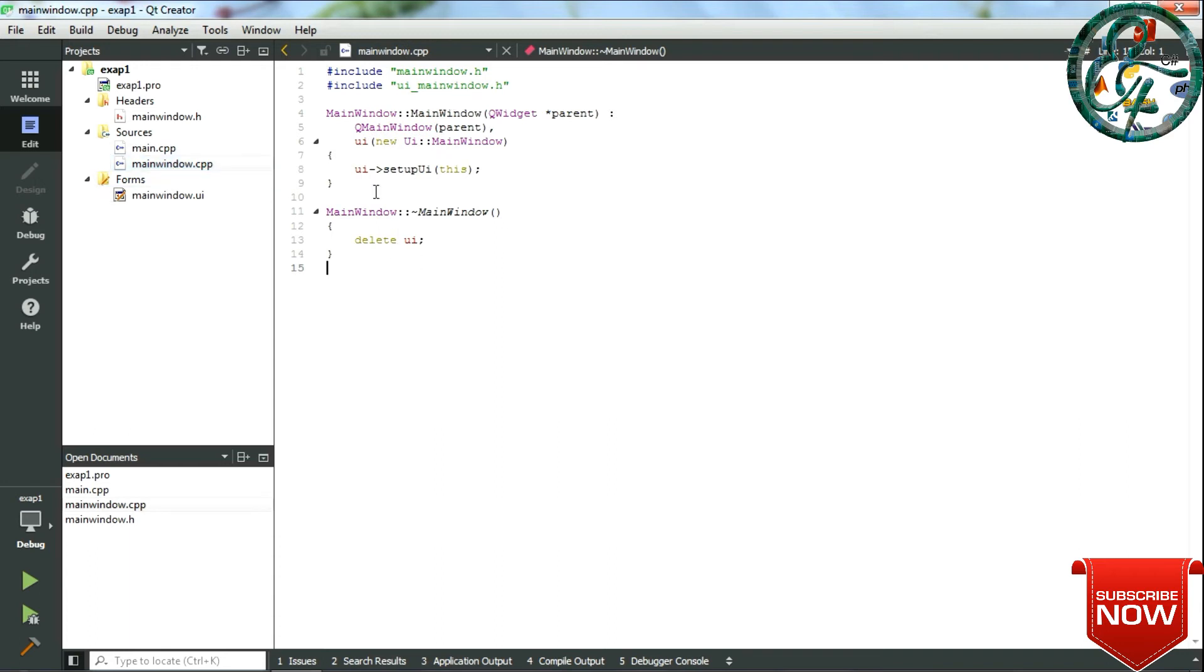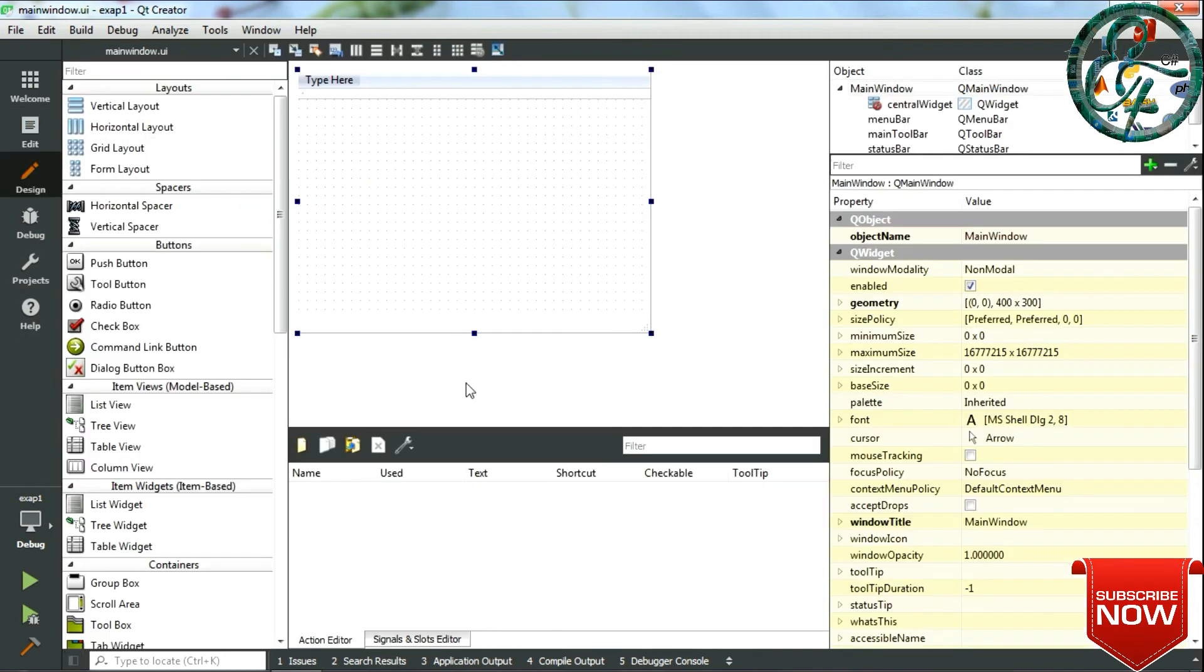Next is main window dot cpp. Here you can see the constructor and destructor created for the class main function. So here is where we will code the other required conditions for our form.